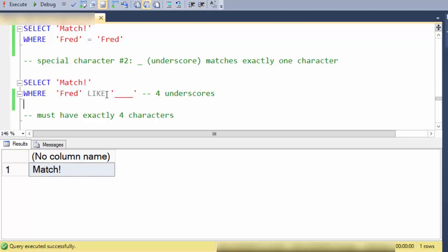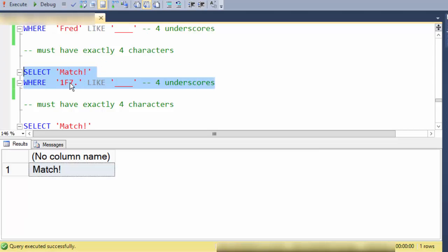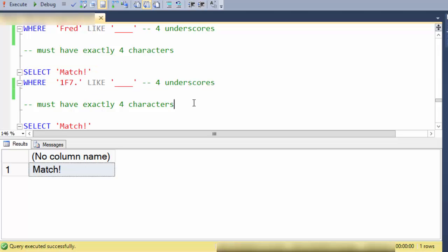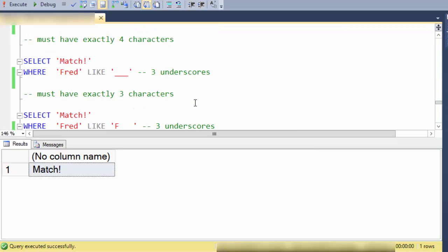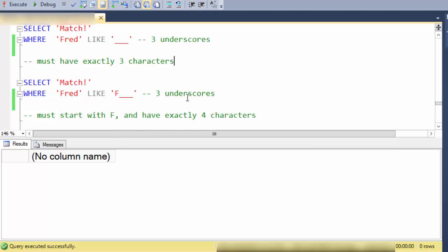So this can be phrased as any character string that has exactly four characters. And that would include also digits and any other character. So here I have a one and F seven and a period and that matches because it has four characters and it doesn't matter that they're digits or punctuation. So here is a question: is fred like any three character? No it's not so it doesn't match.